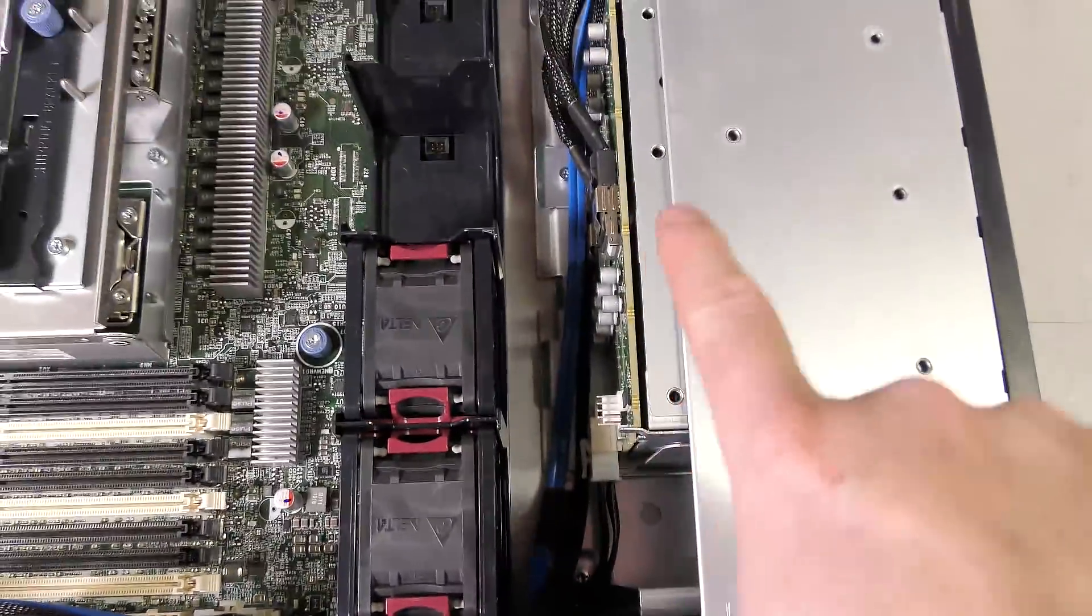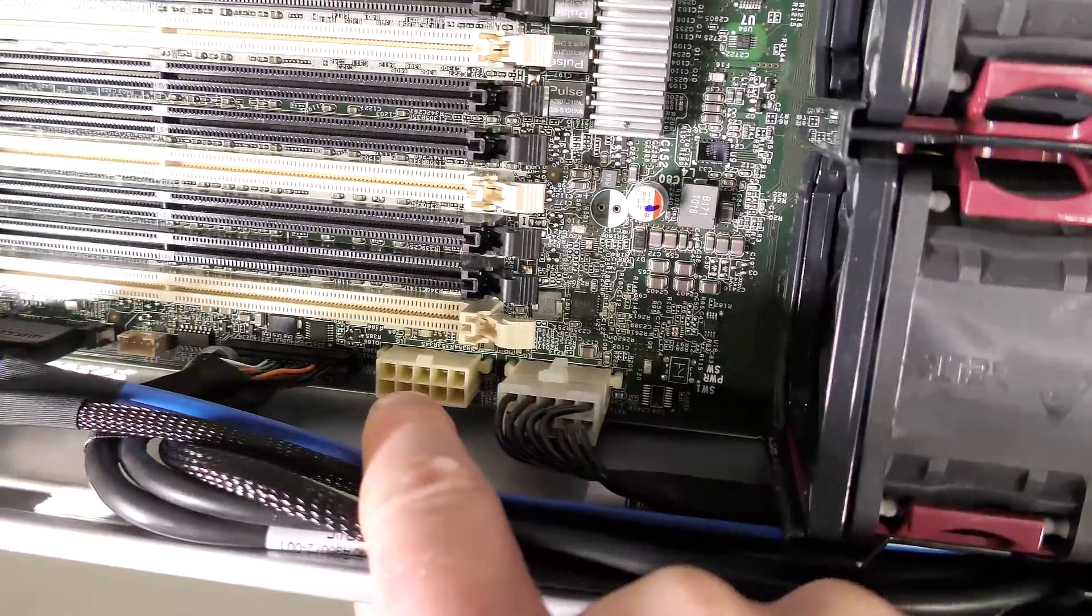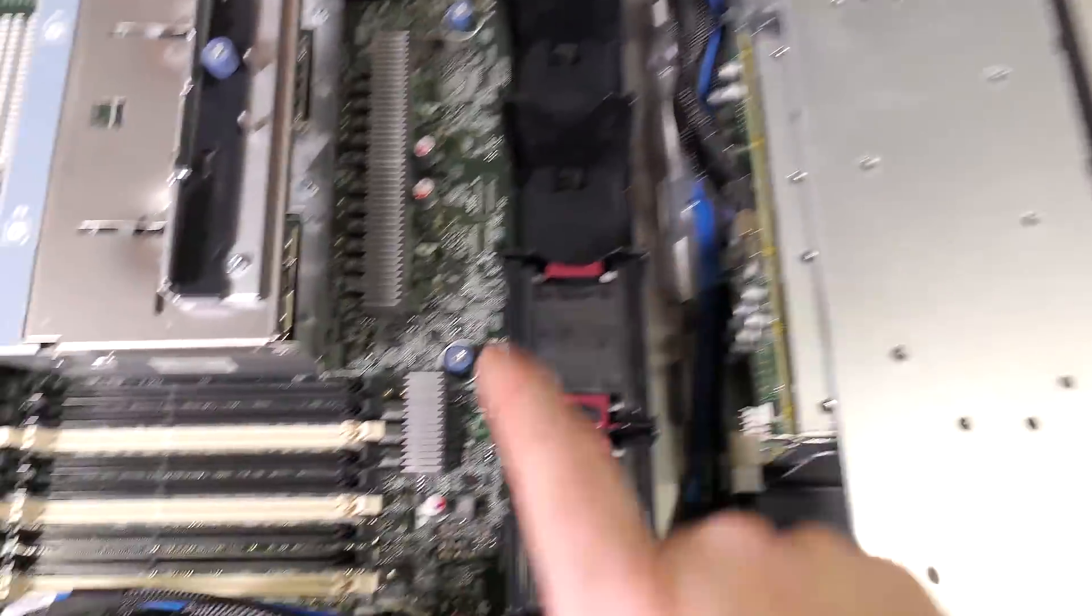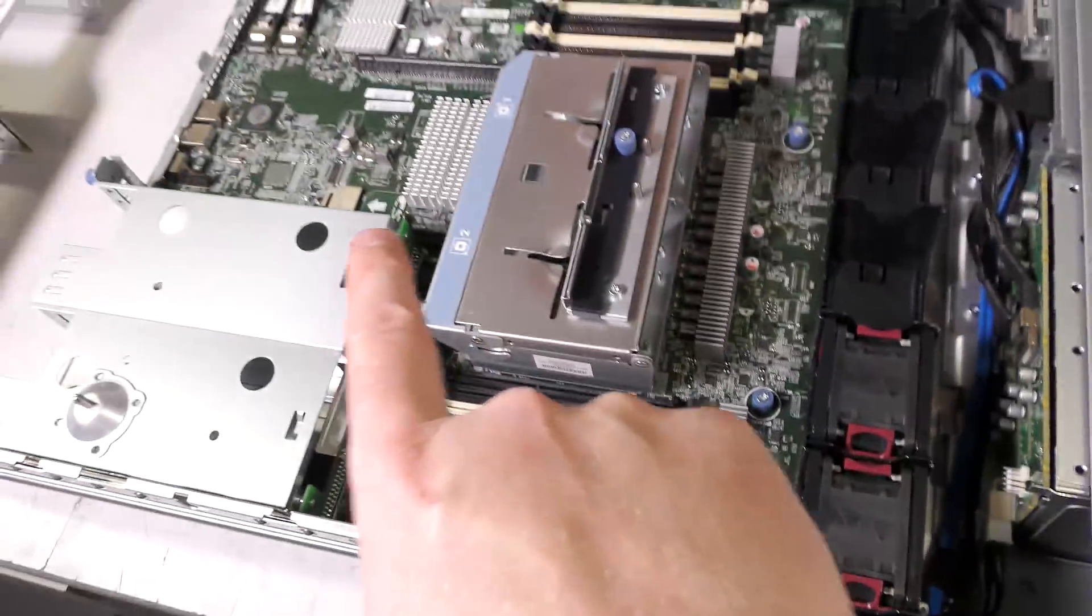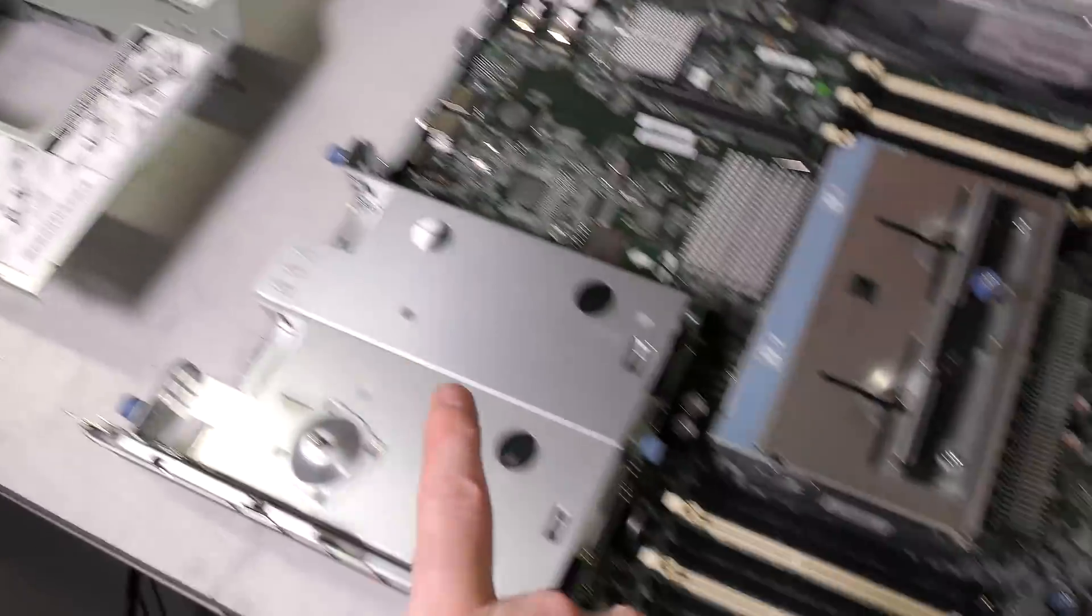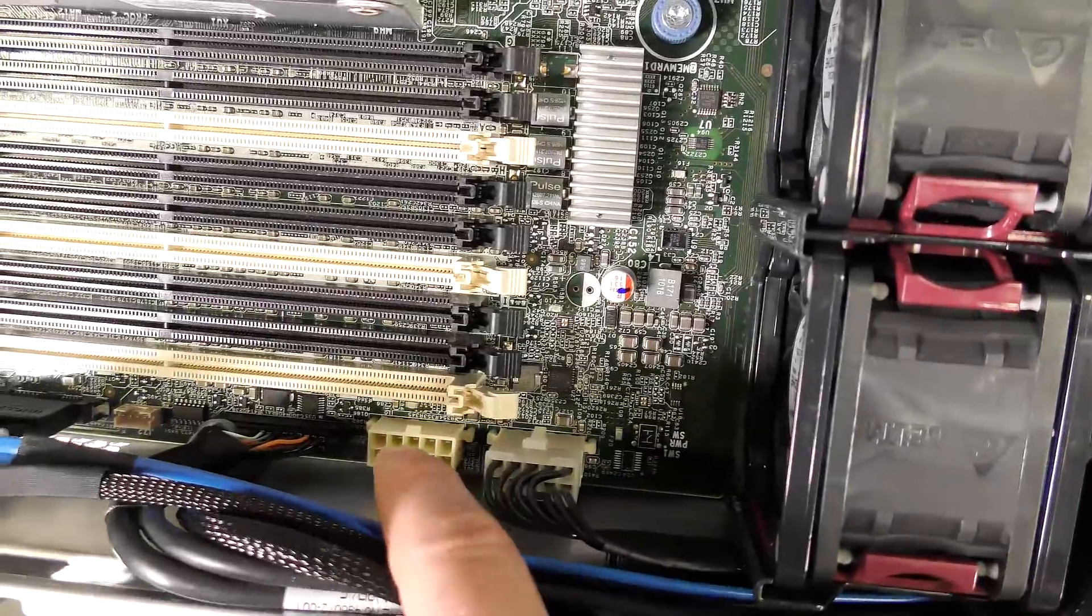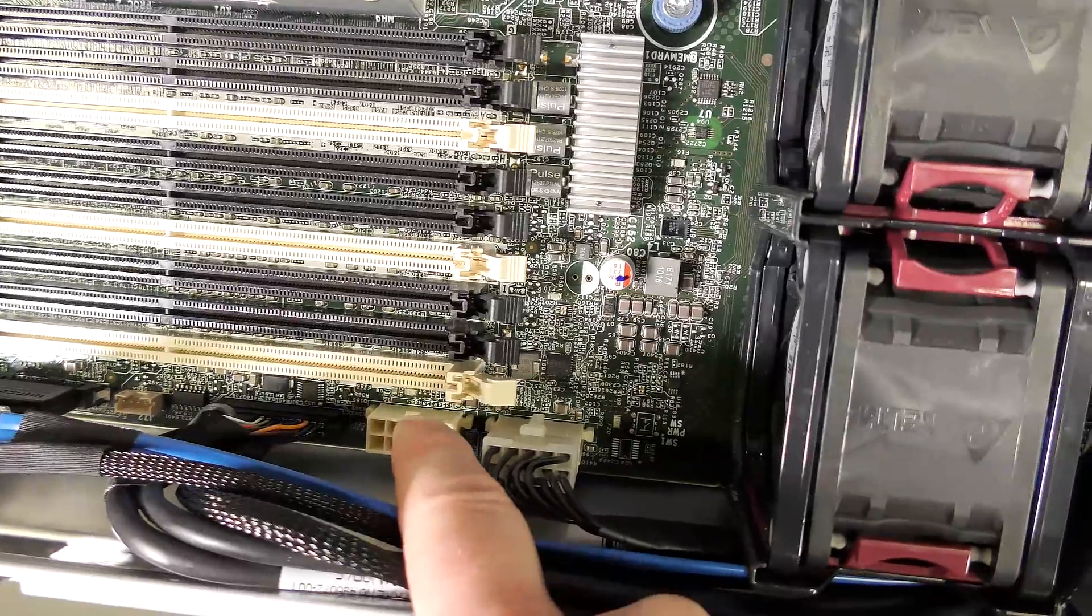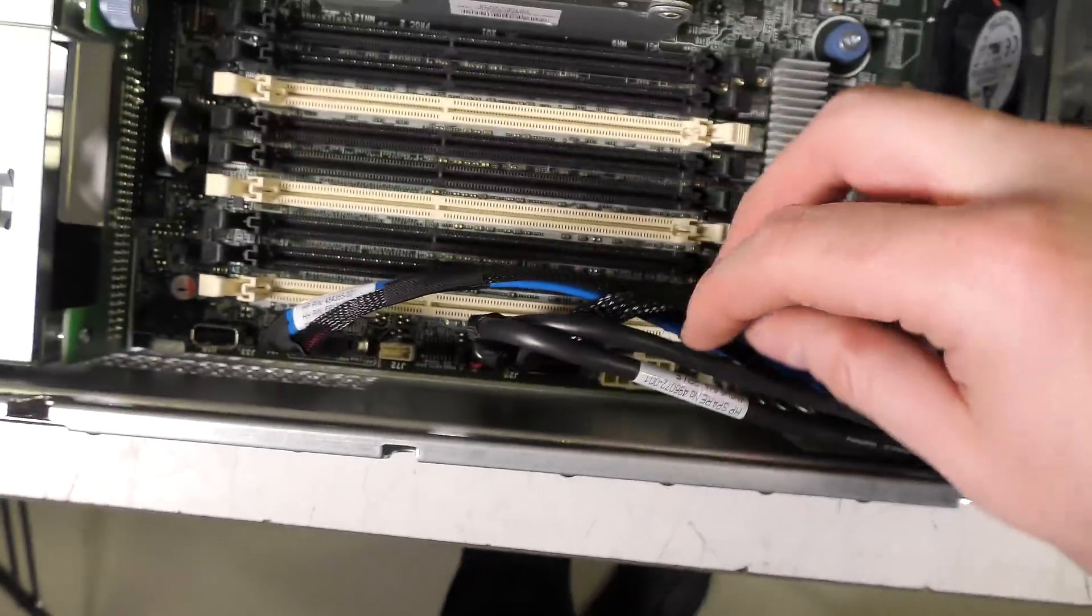Down here we have the power for the backplane of the hard drives. Right next to it is another block that can in some cases be the power for the backplanes over here, but more regularly it's used to power the graphics card that you can normally put in the riser cards. I've done a video where I put three graphics cards in a Generation 6 of this server and I use a plug like this.